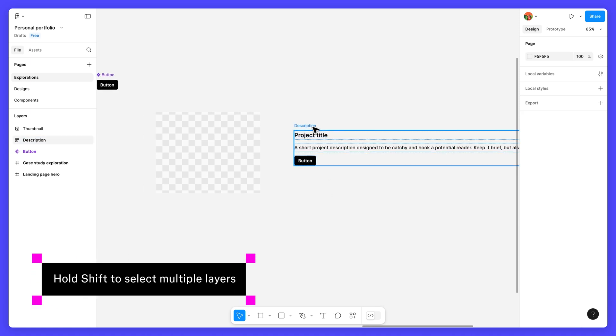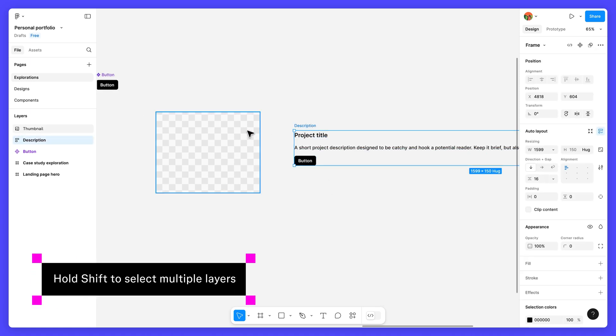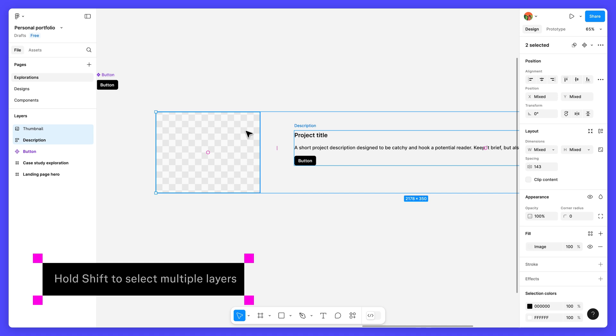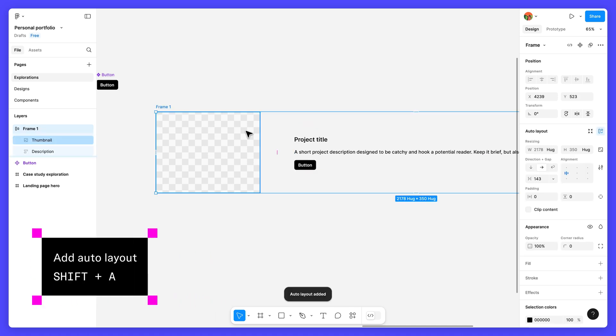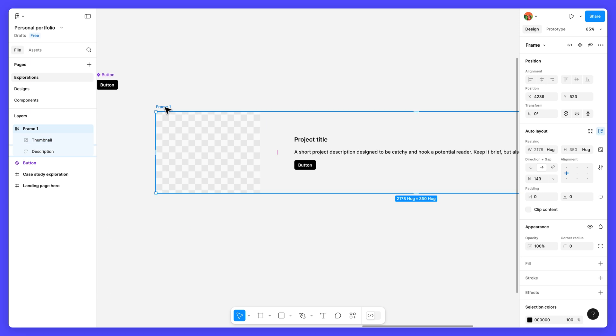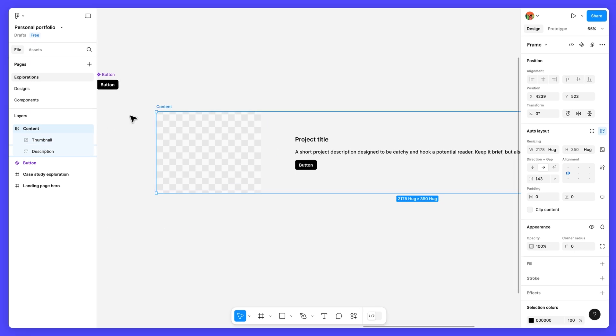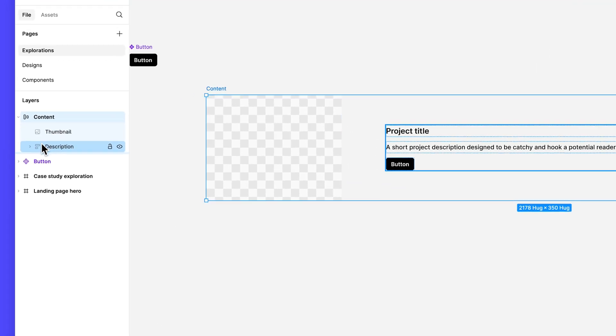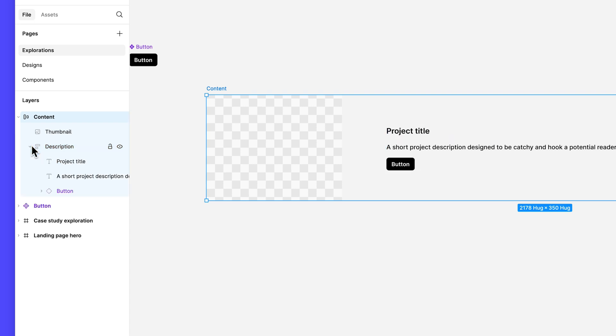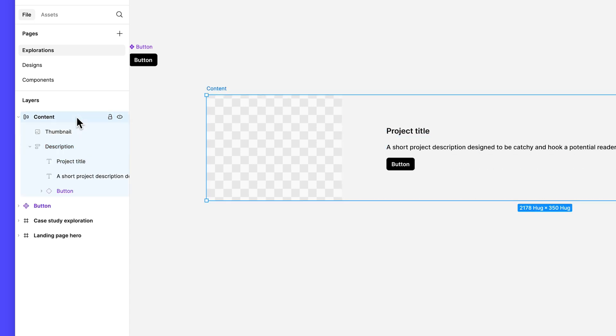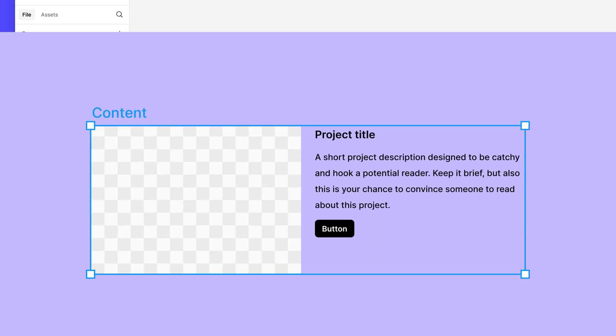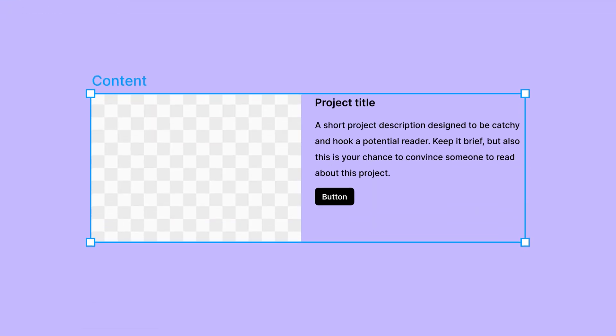You might be wondering why we added the text and button layers to their own frame instead of including everything in a single parent frame. Auto layout frames can only flow in one direction. But our card content has elements that need to flow both horizontally and vertically. Nesting auto layout frames within other auto layout frames lets us create multi-dimensional layouts with elements that flow in different directions.